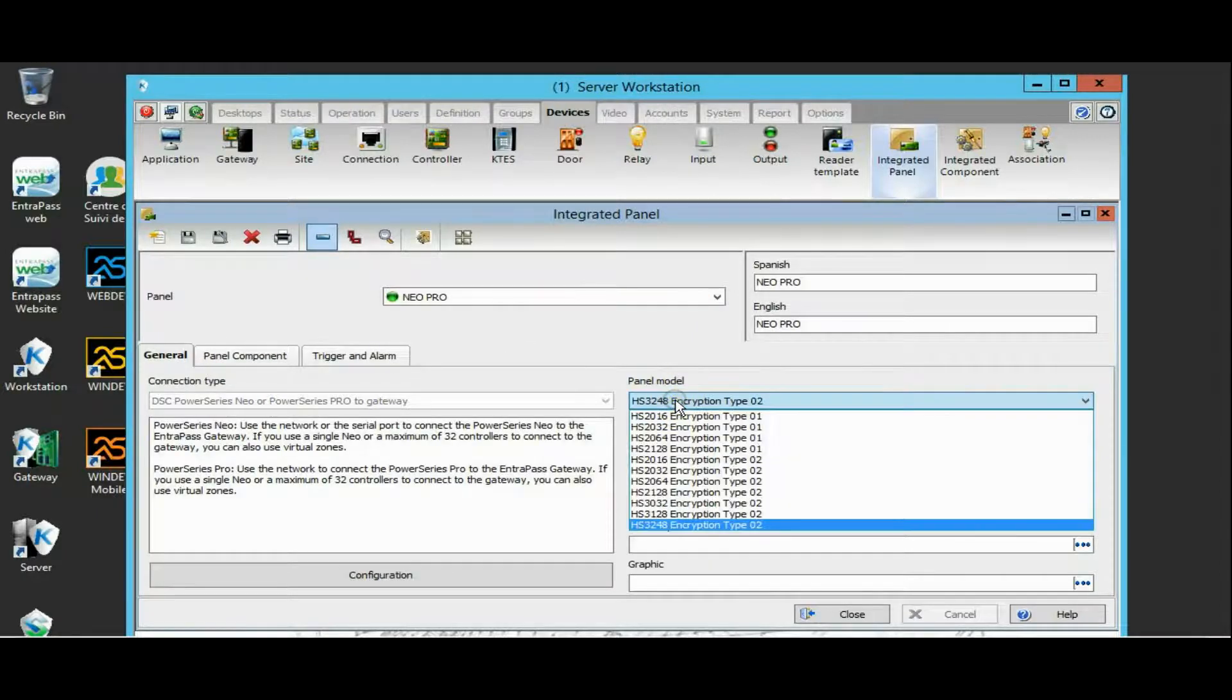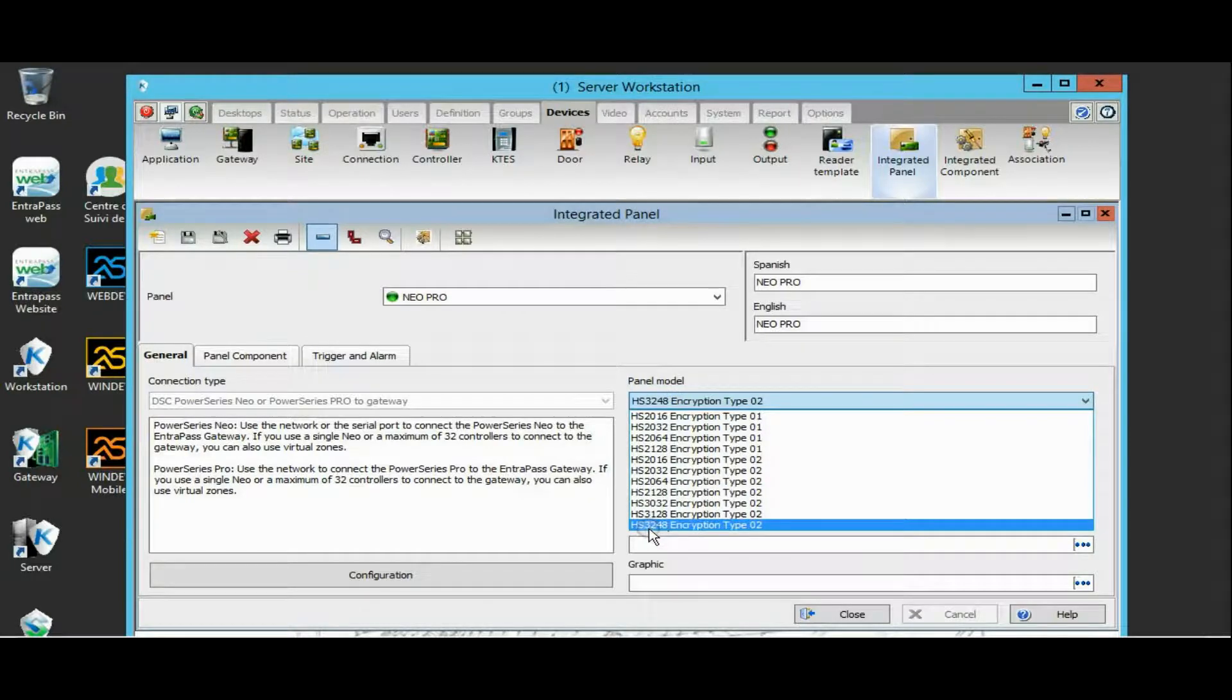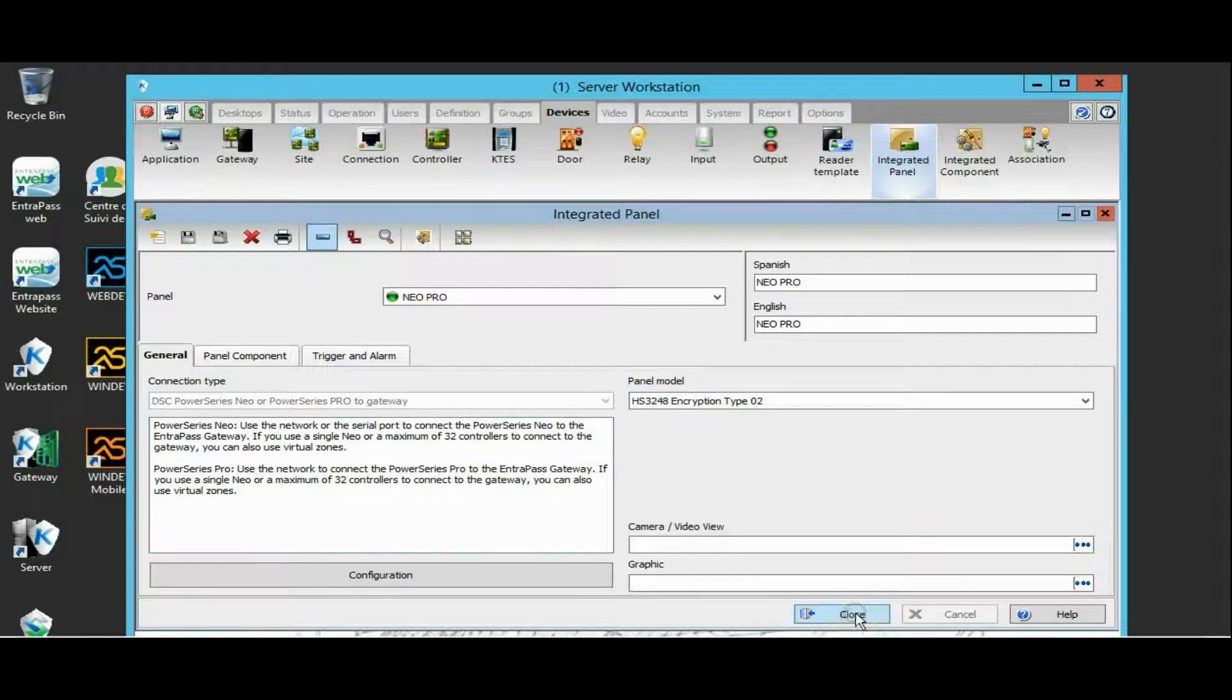I go to Devices, Integrated Panel. I go to Neo Pro, and I want to take a look at the panel available.